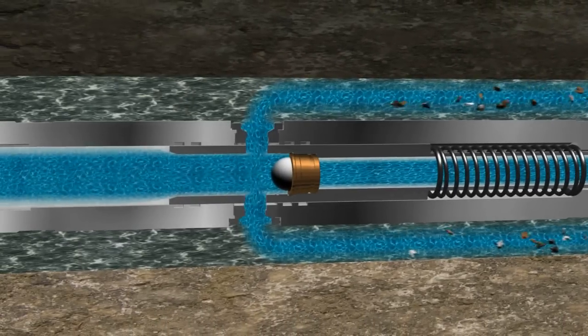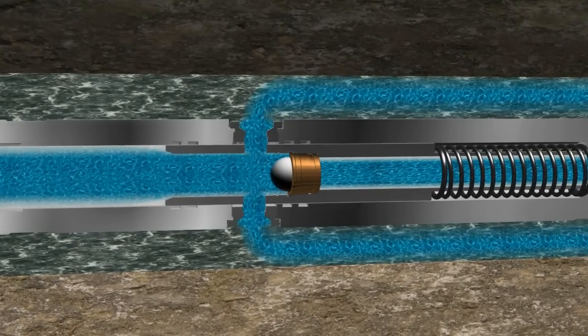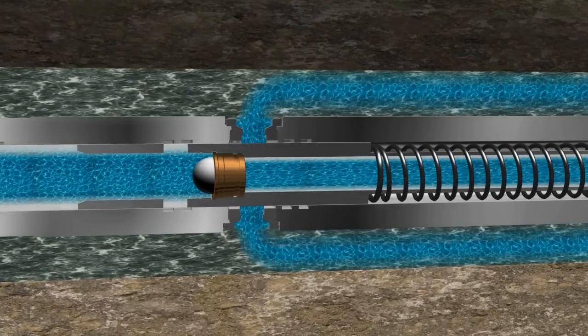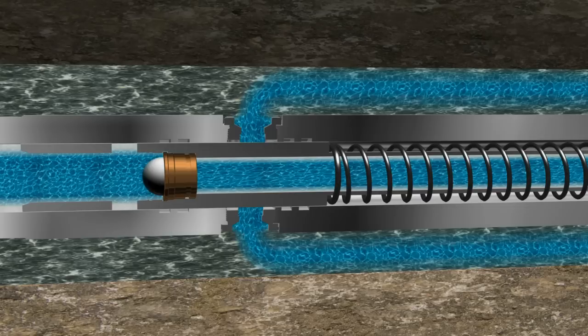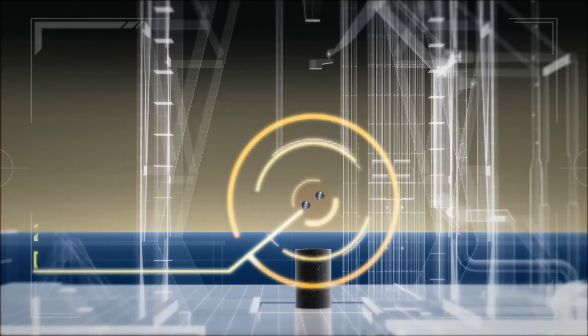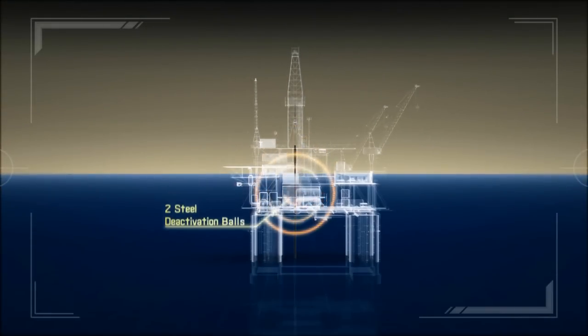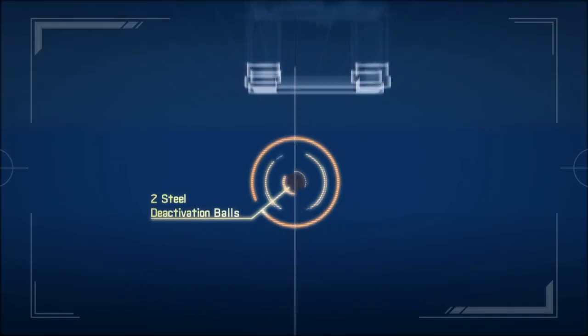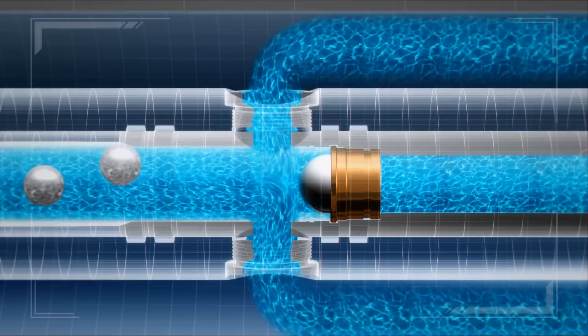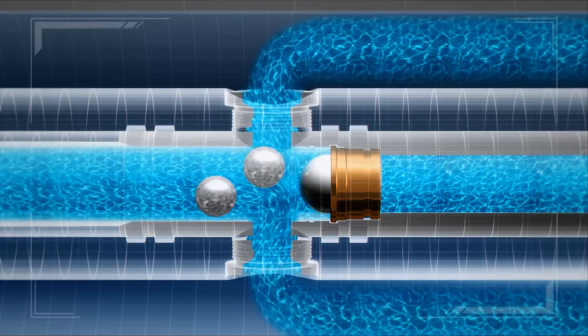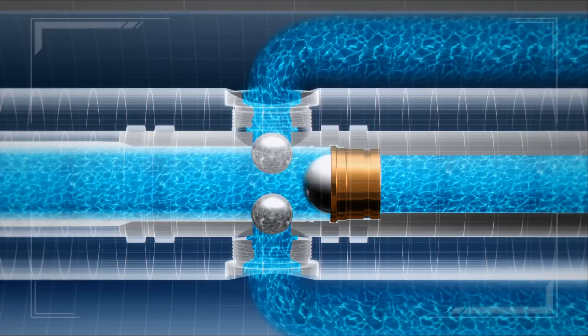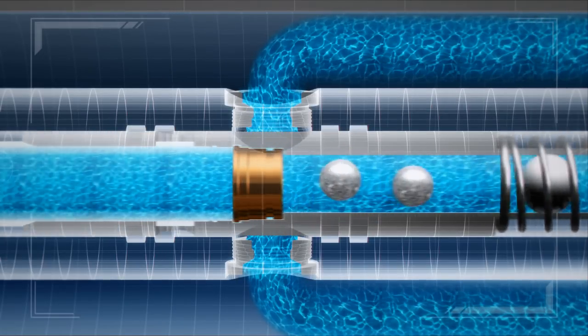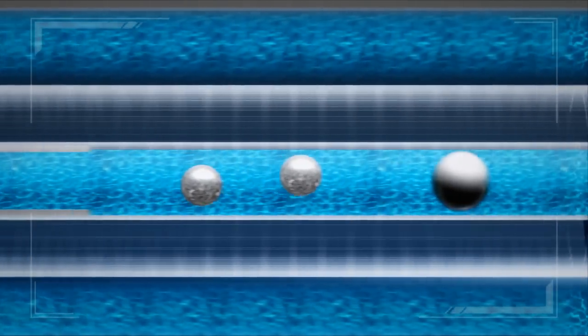Whenever pumps are turned off, the PBL tool closes the ports. To deactivate the tool, two steel balls are inserted and pumped down. The vinyl ball will shear through the seat at a predetermined pressure. 100% of the flow will be re-established to the drill bit.